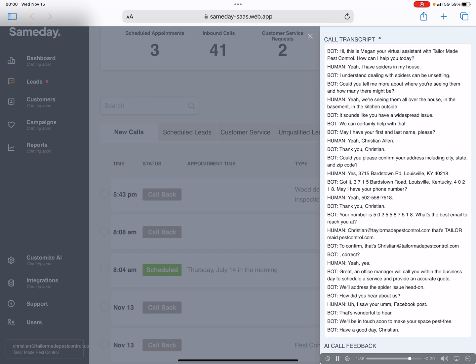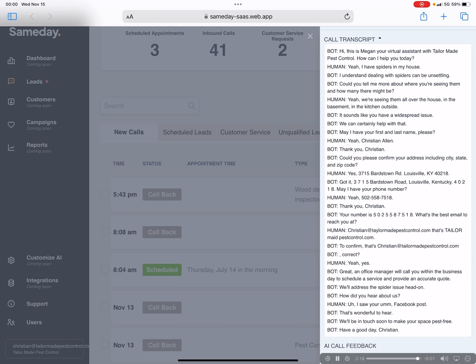Great. An office manager will call you within the business day to schedule a service and provide an accurate quote. We'll address the spider issue head-on. How did you hear about us? I saw your Facebook post. That's wonderful to hear. We'll be in touch soon to make your space pest free. Have a good day, Christian.